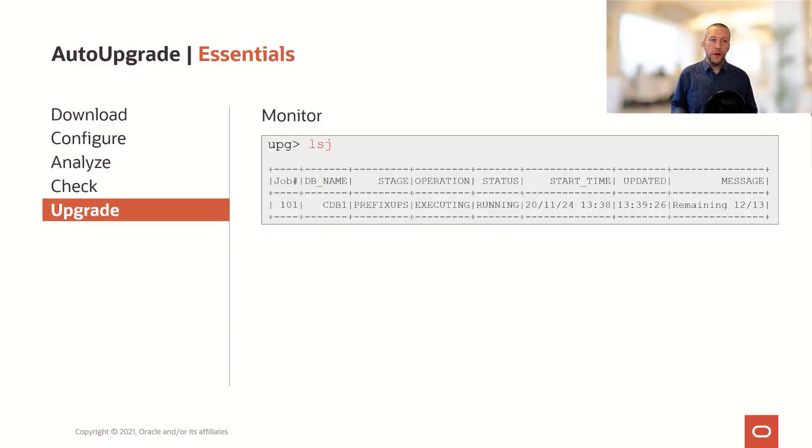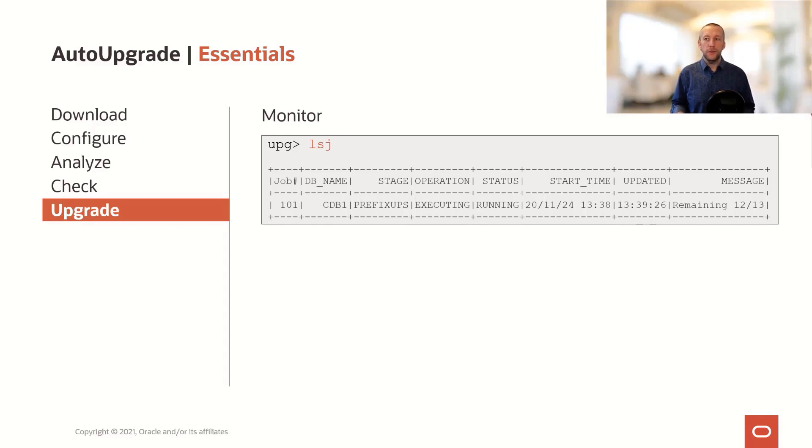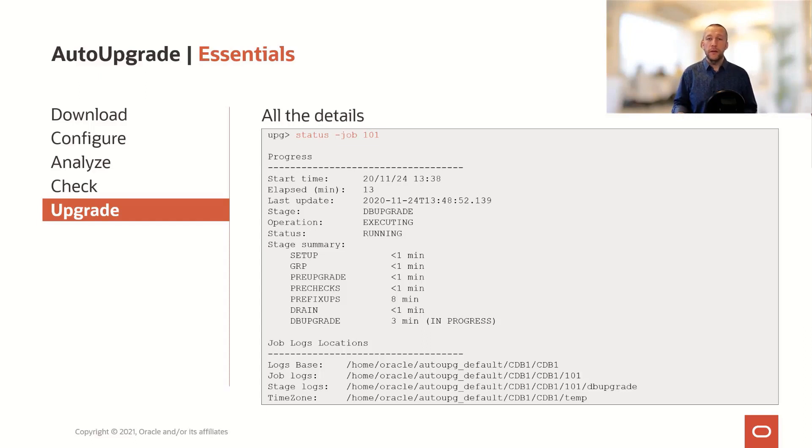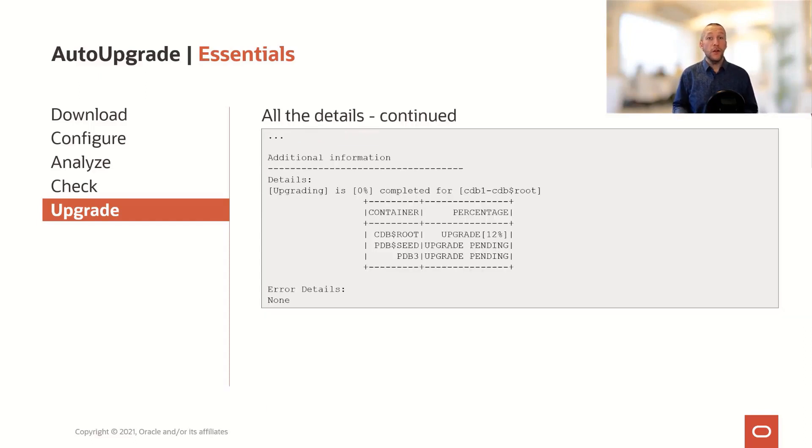Or you can monitor it. Use the LSJ command to list the current jobs. If you want even more details, you can use the status command, which has so much information that it fits on two pages.